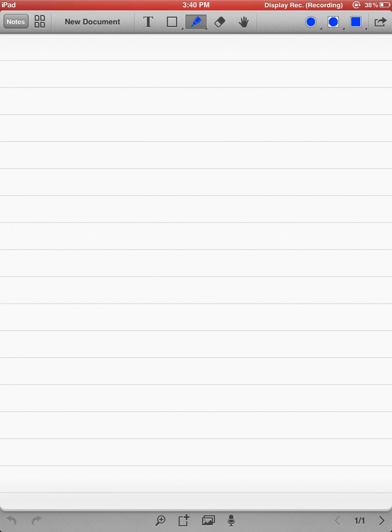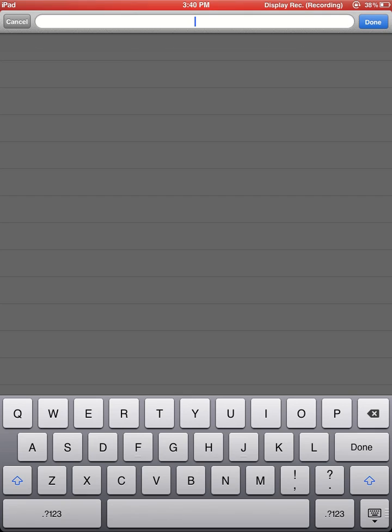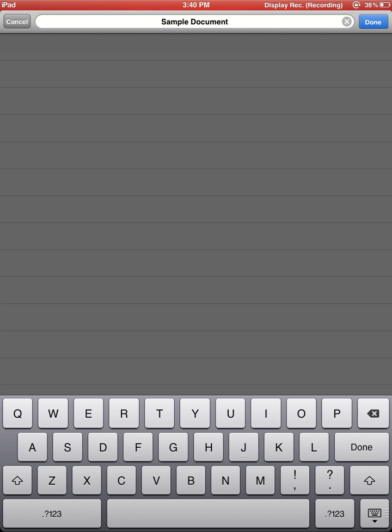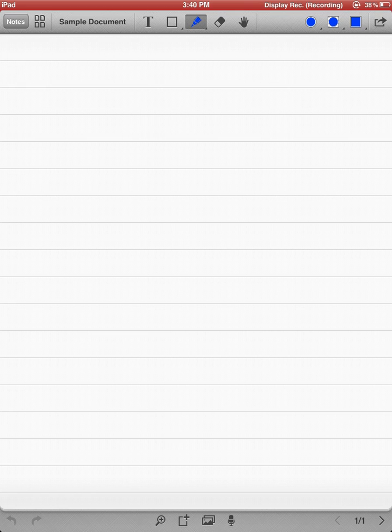Where it says New Document, if I click on that, that's where I can go in and rename it. So I'm going to go ahead and just type in Sample Document, and hit Done. That's what I will name it.